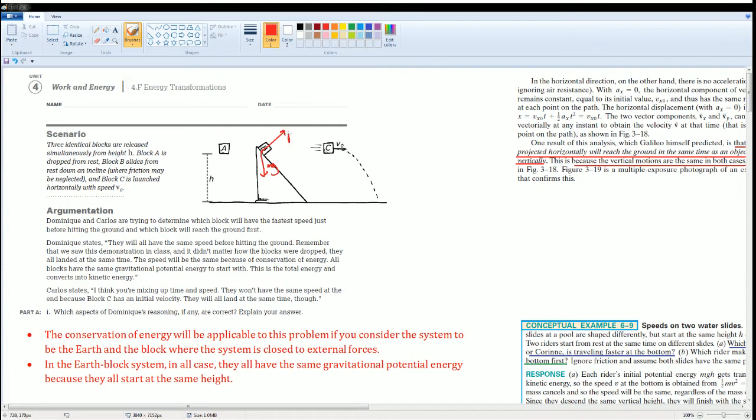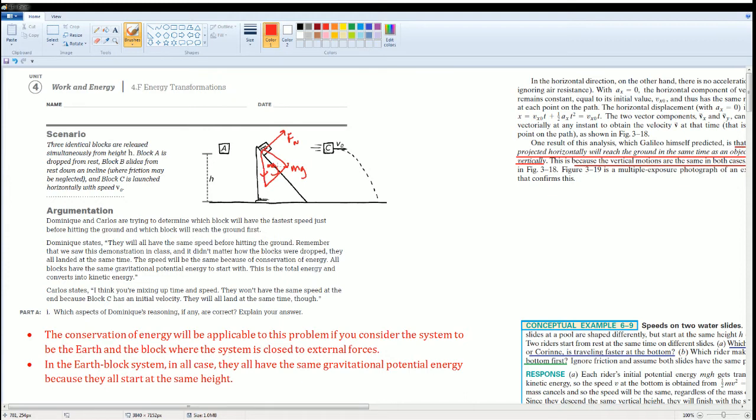F normal. What is bringing it down is going to be M g. This is going to be cosine theta. Yep, it's M g cosine theta that is bringing it down.